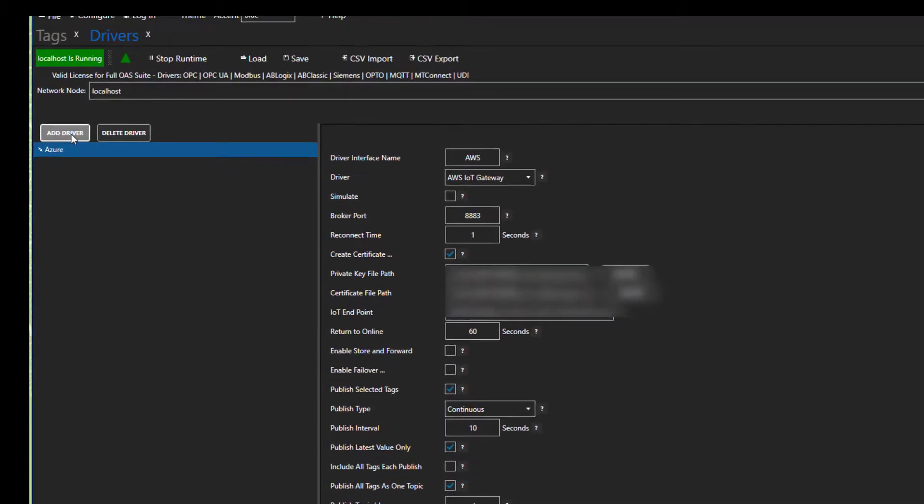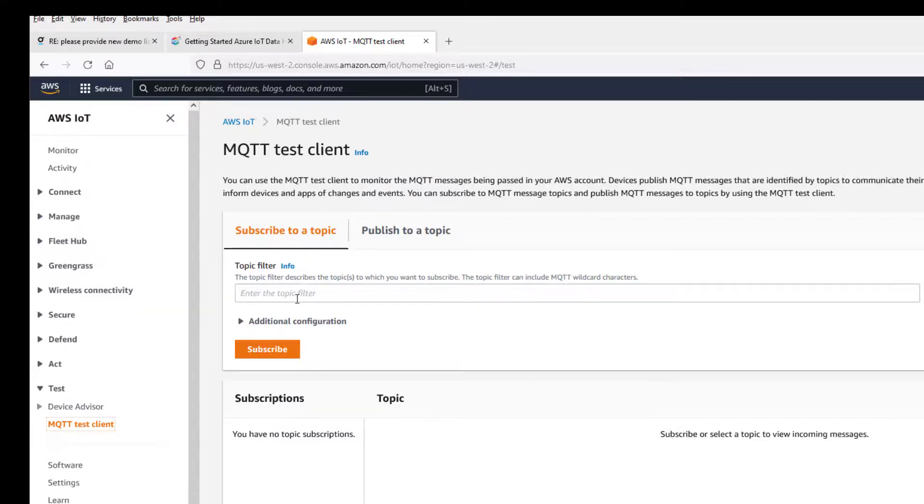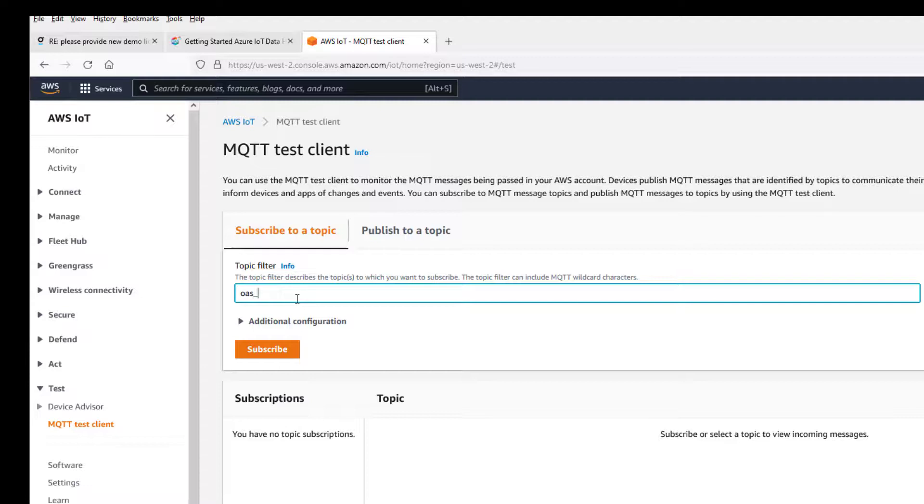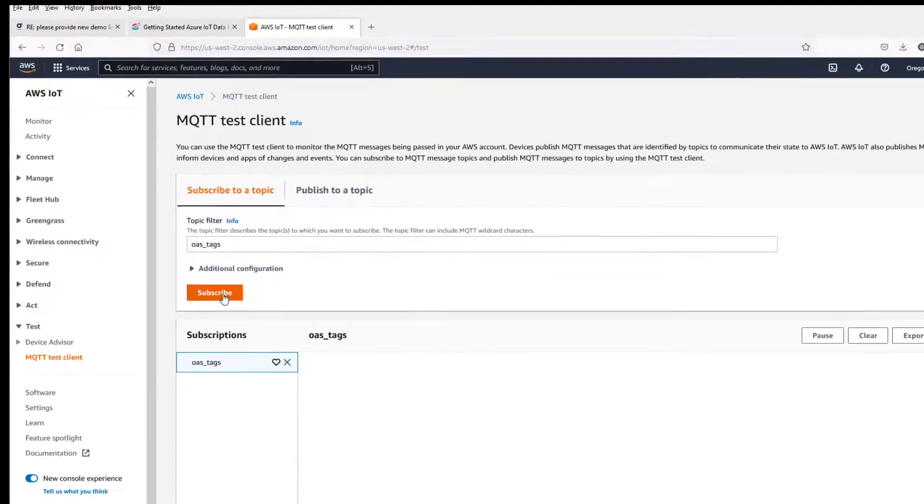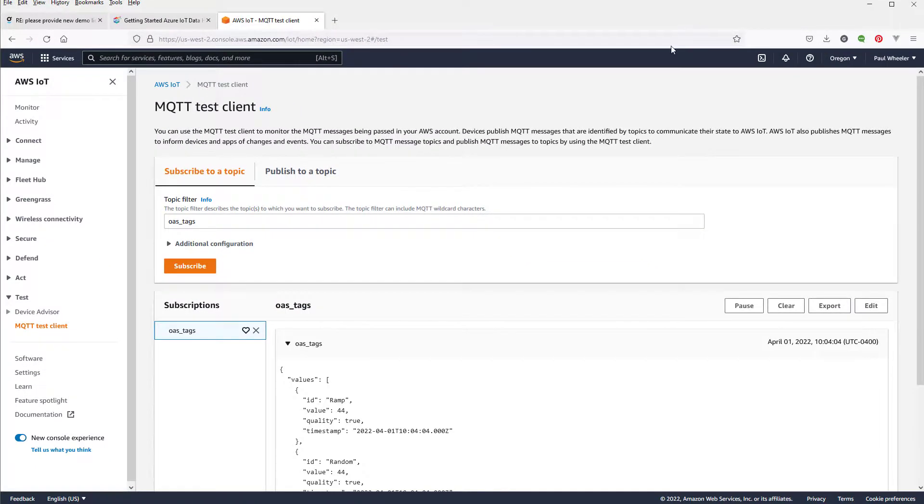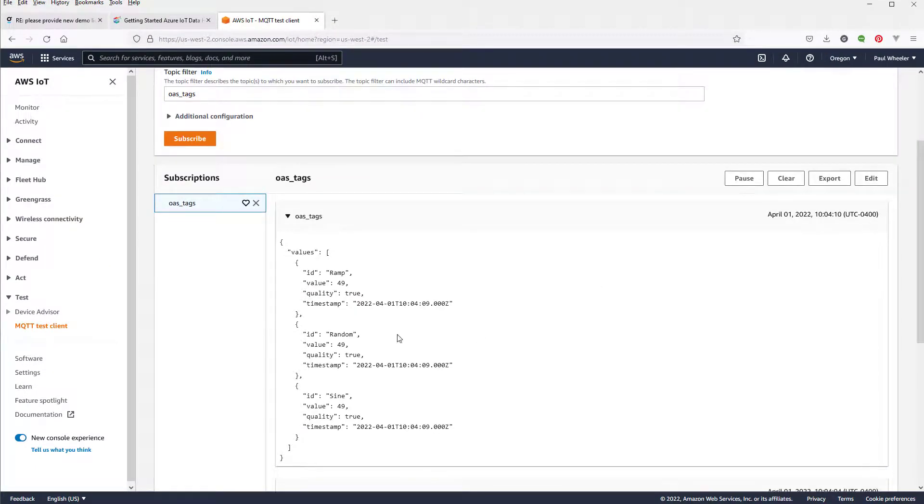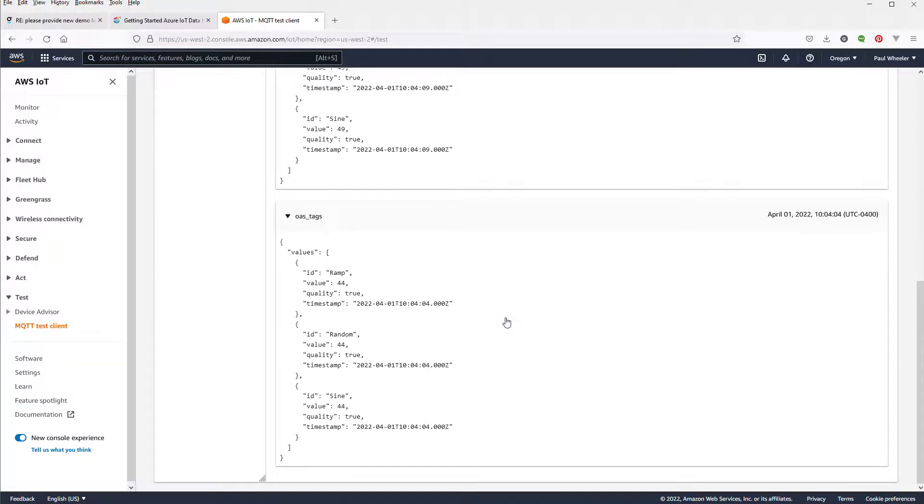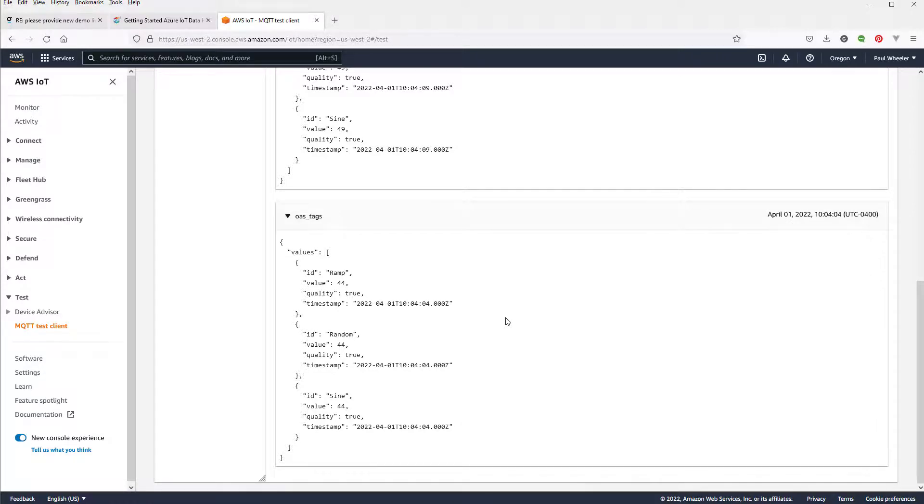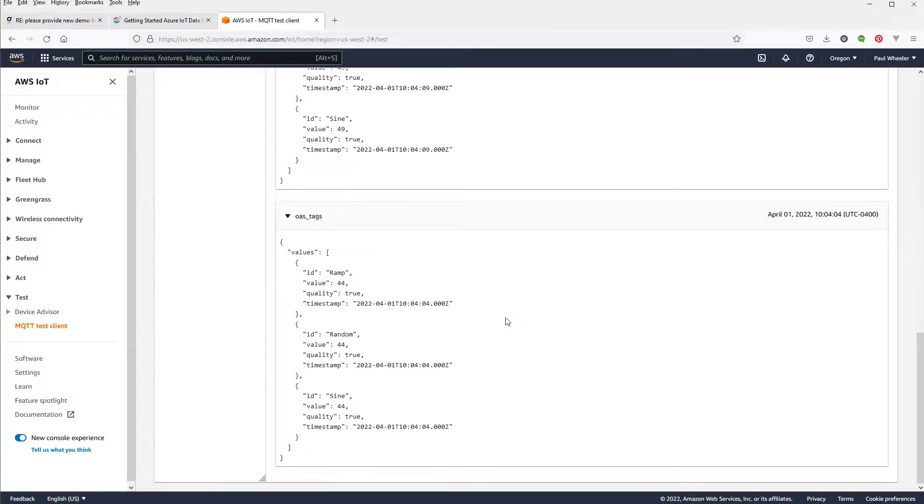Switching over to my browser, I am logged into my AWS account and on the MQTT Test Client page. Under Subscribe to Topic, I will enter OAS underscore tags, the topic we specified, and click Subscribe. As we watch, we can see our topic with the three tags coming in. Super simple. Of course, we can make all of the same adjustments to how the data is sent as we did with Azure, but you can try that out on your own.